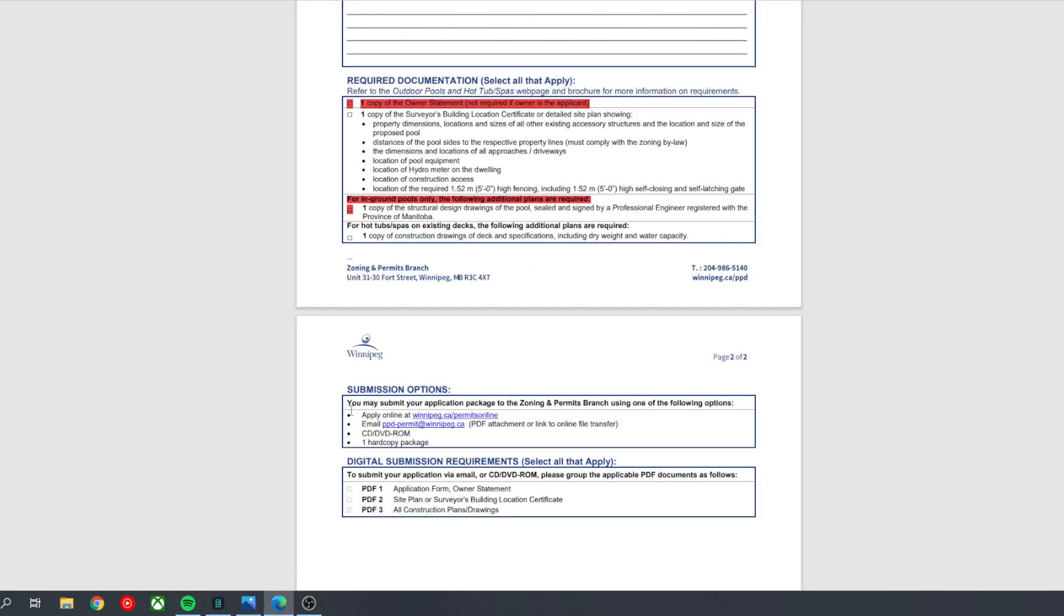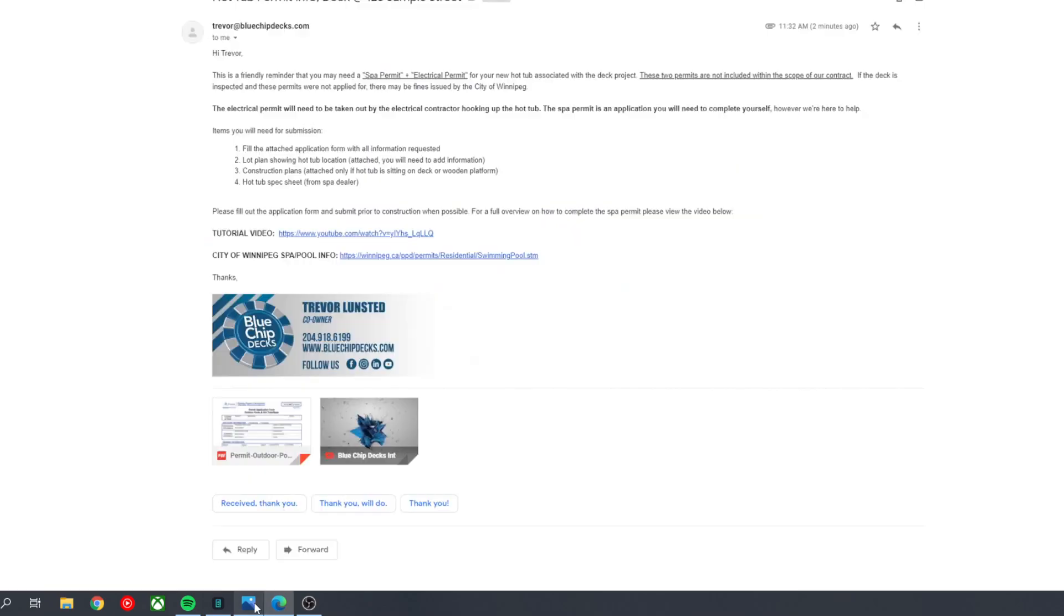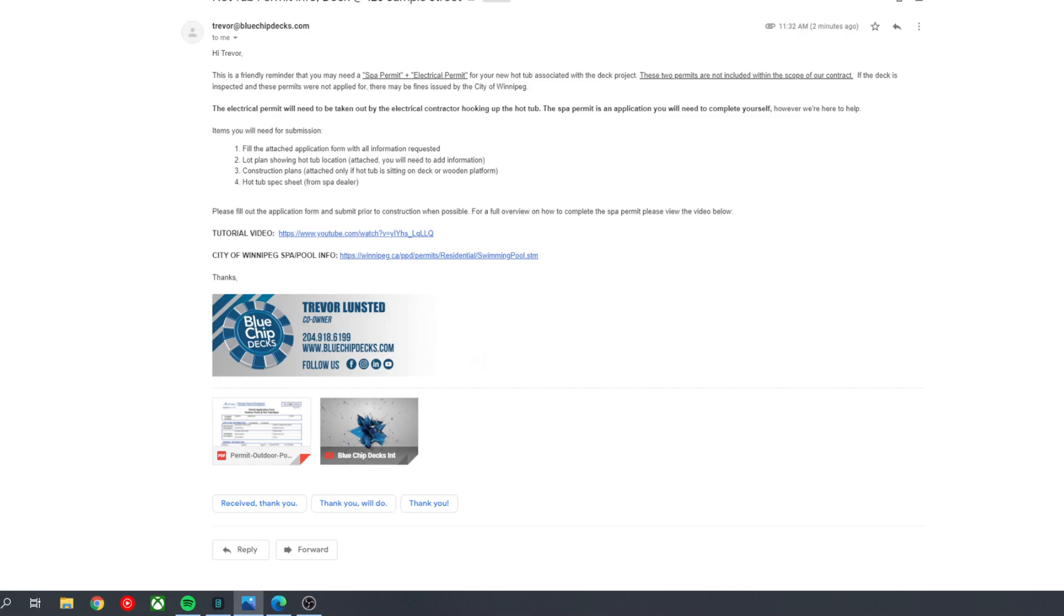Additionally, that's also listed here. You may submit your application using one of these options. Once your application is submitted and approved, just please let us know and try and get this submitted before construction starts as the inspectors that are going to come look at the deck will require the hot tub permit to be in place during the deck inspection. If you have any additional questions, please feel free to let us know, and have a great day.